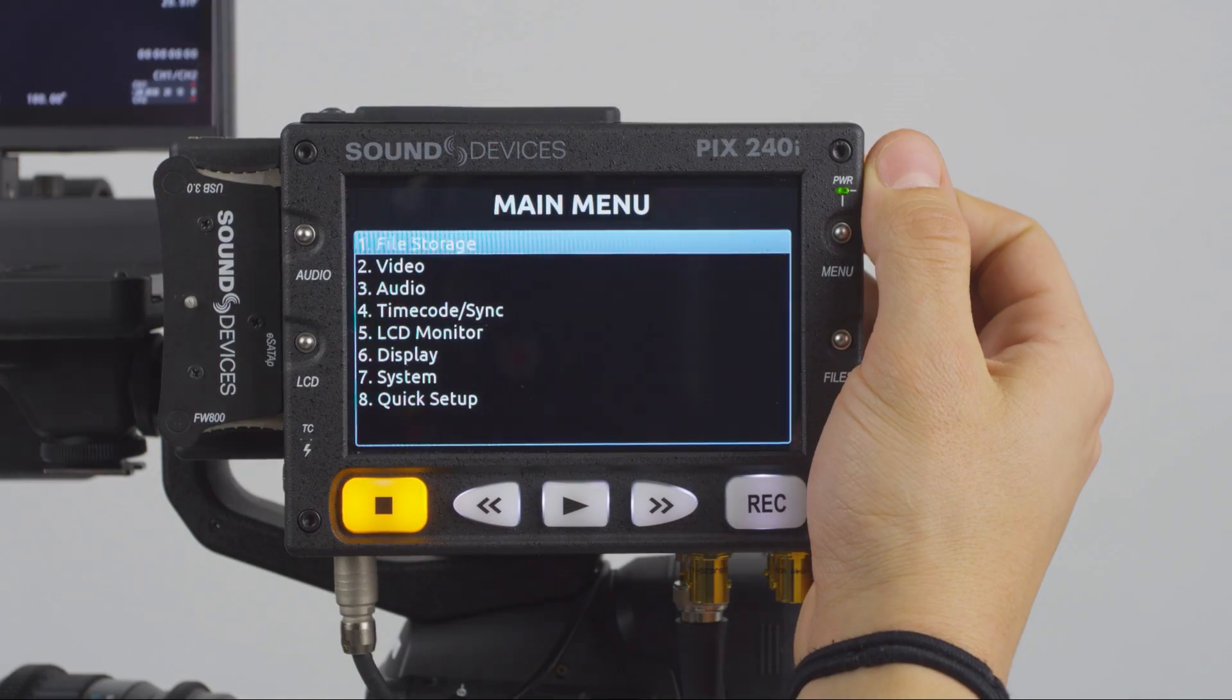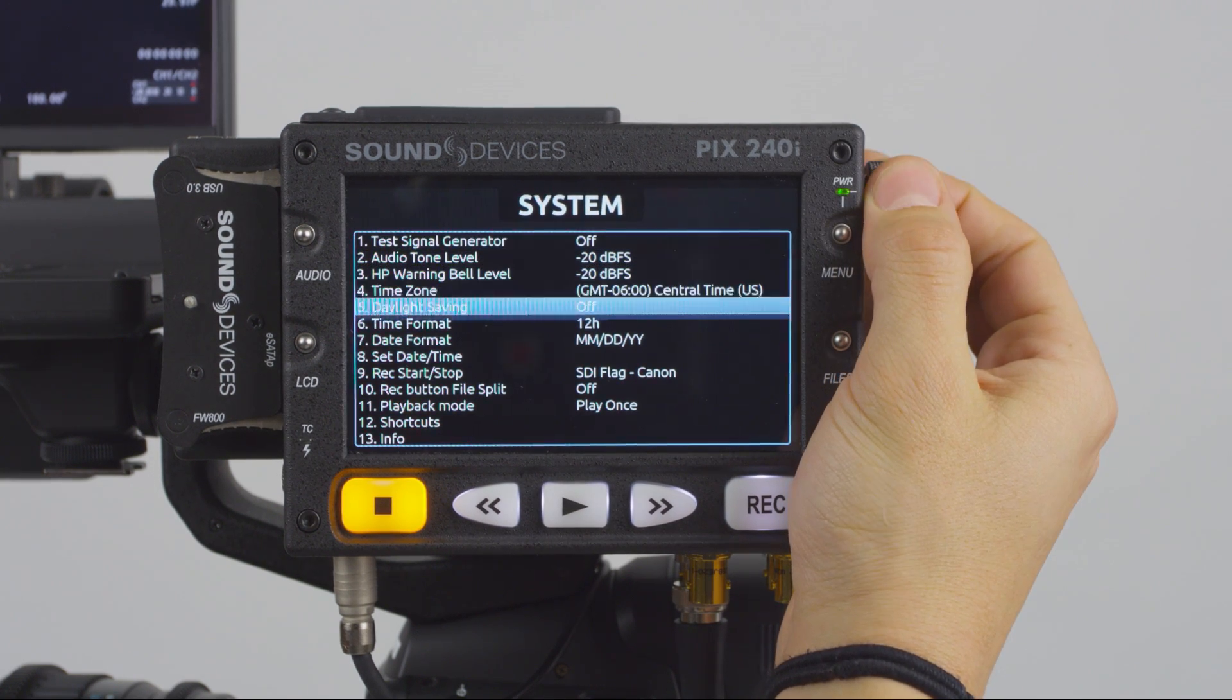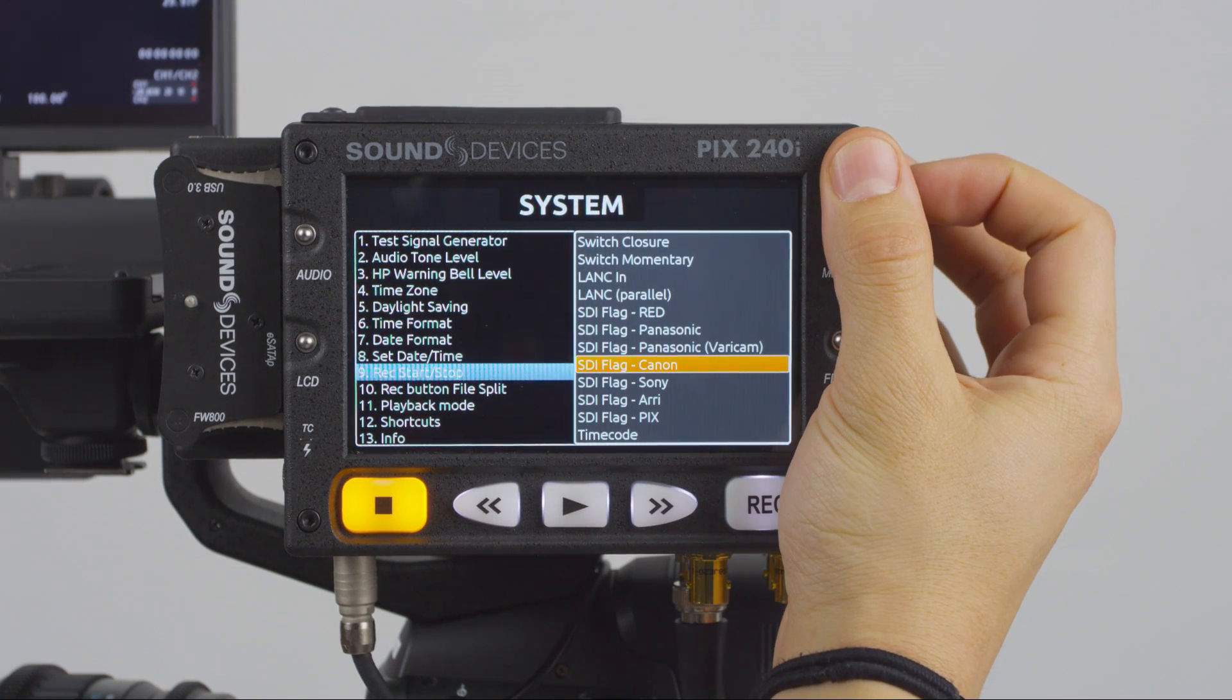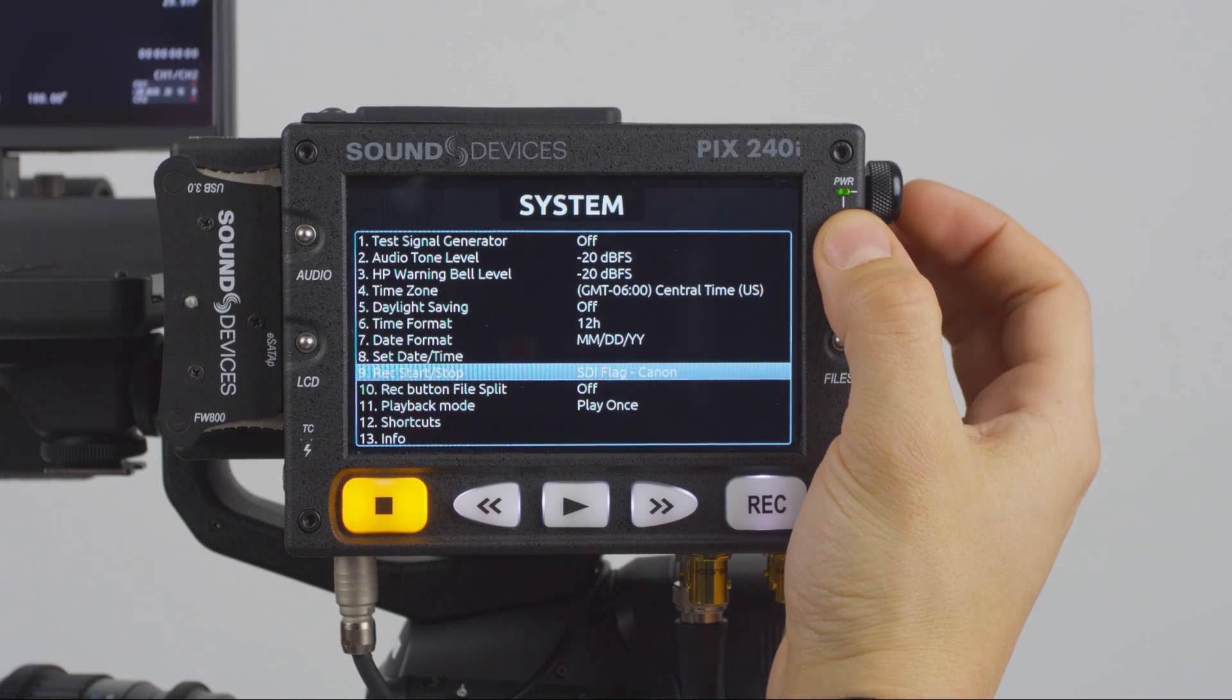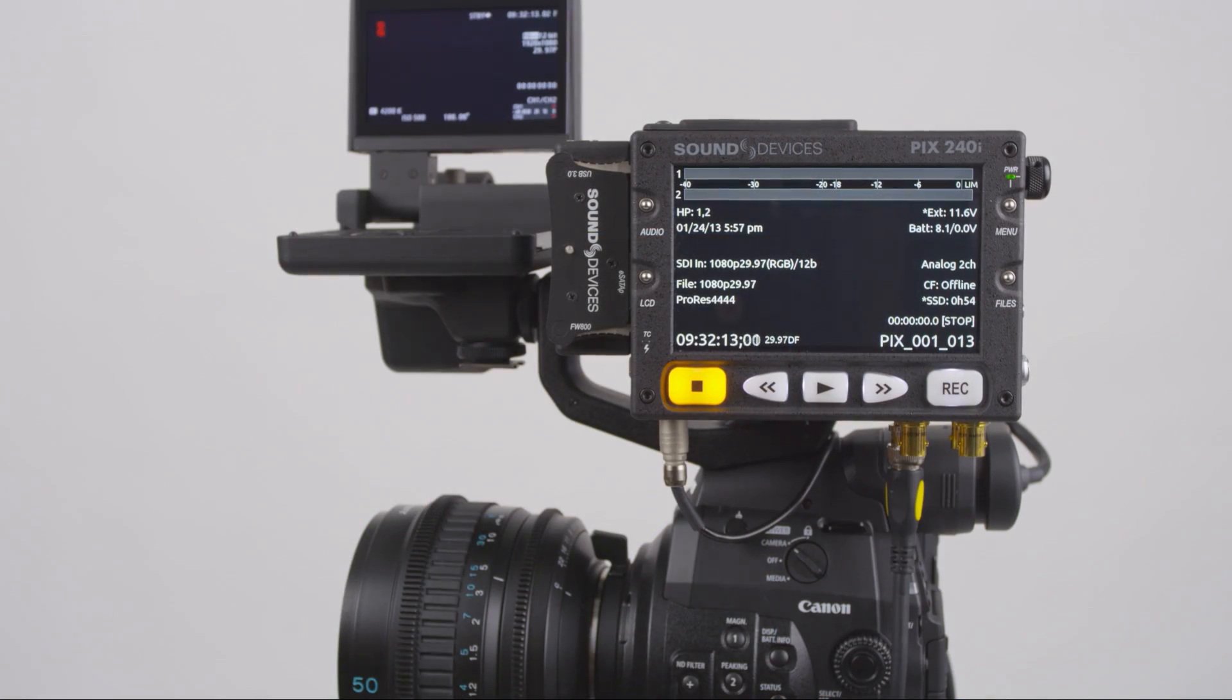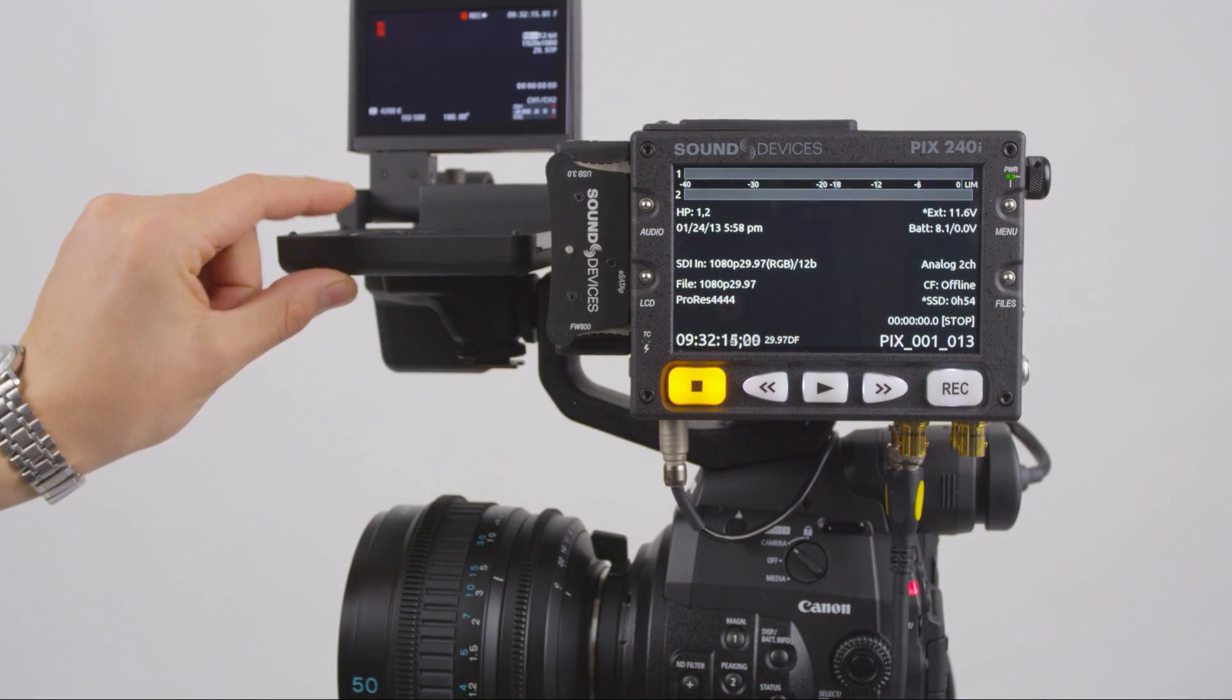Next, in the System menu of the PIX240i, set your Record Start and Stop command to SDI Flag Canon. Now the PIX240i will start and stop with the C500.